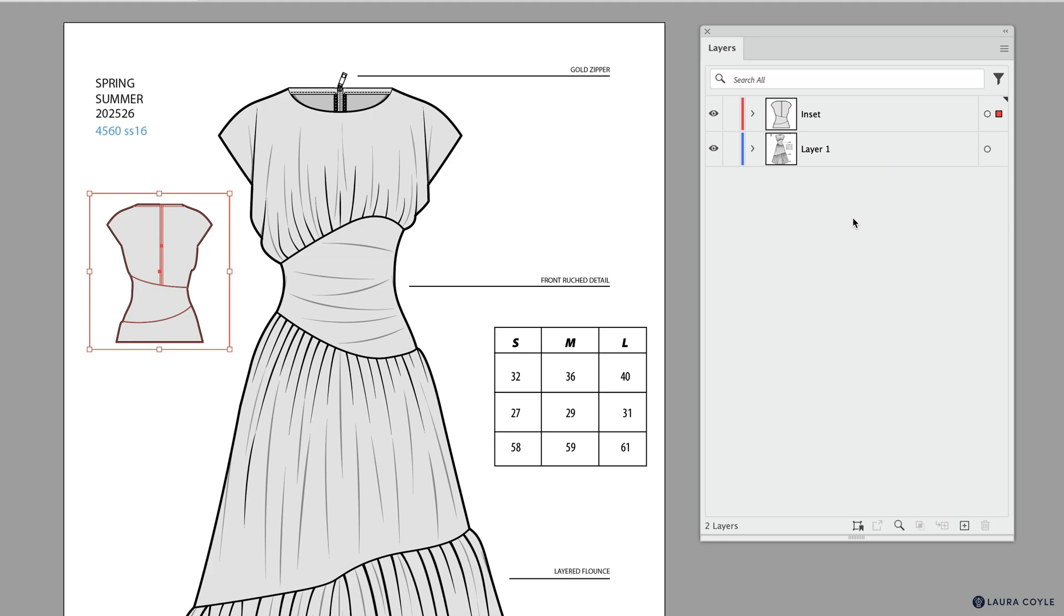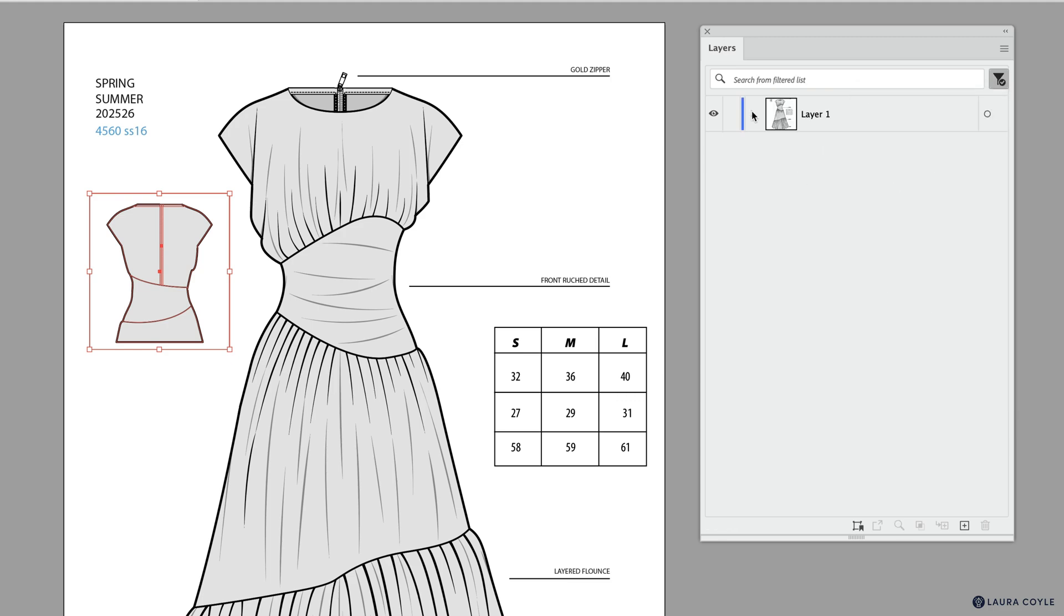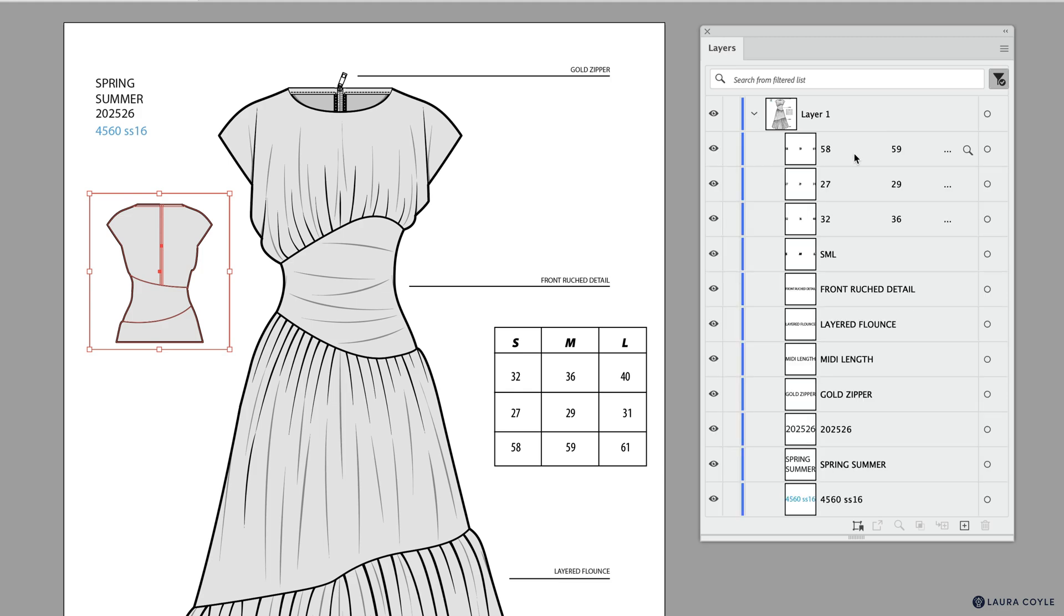All right, so we're off and running with two layers. Next, let's use the filtering. I'm going to click on this button here, and there's so many different types of content that we can filter by. Let's start with text—this is a really helpful one to use. I clicked on that, and now I'm only seeing Layer 1 in the layers panel because the Inset layer doesn't have any text on it. If I twirl down here, everything that I see in the panel now is just limited to the text in this document.